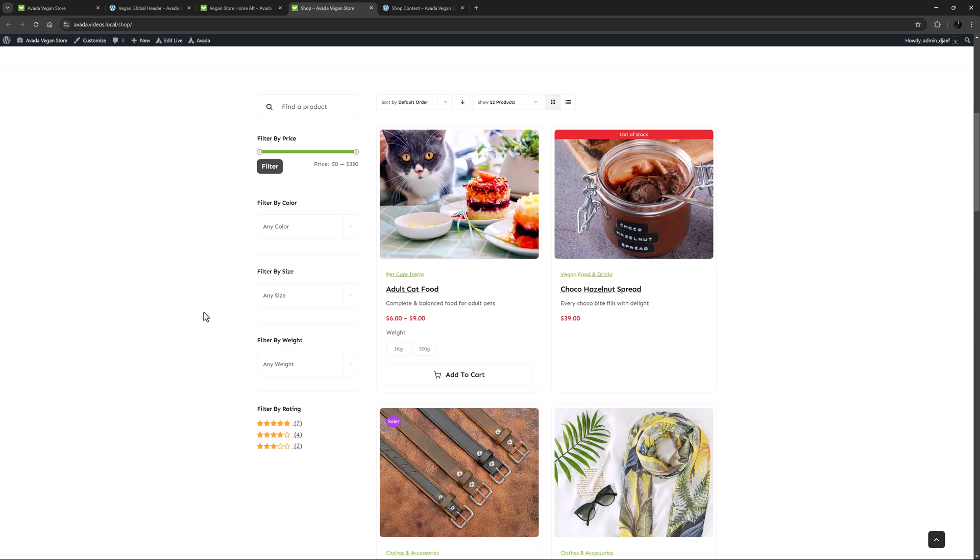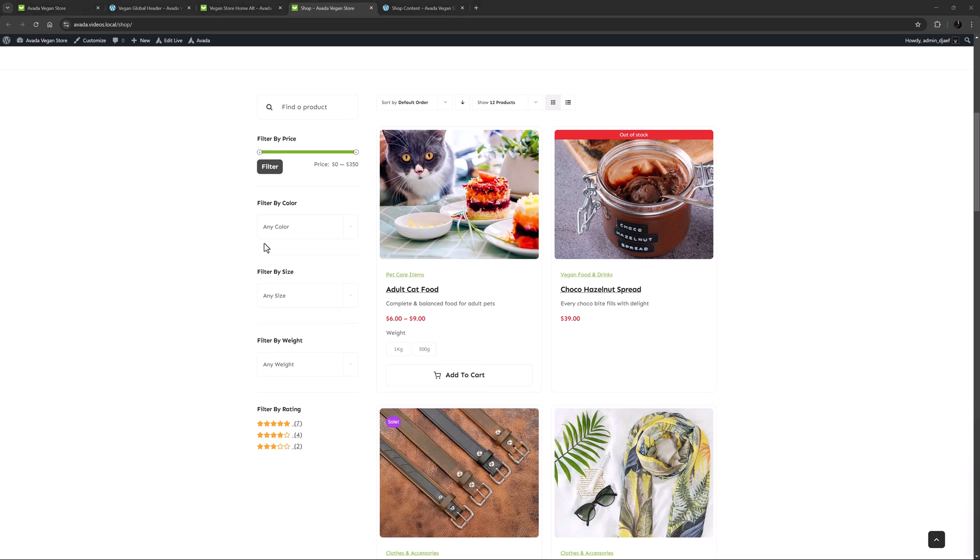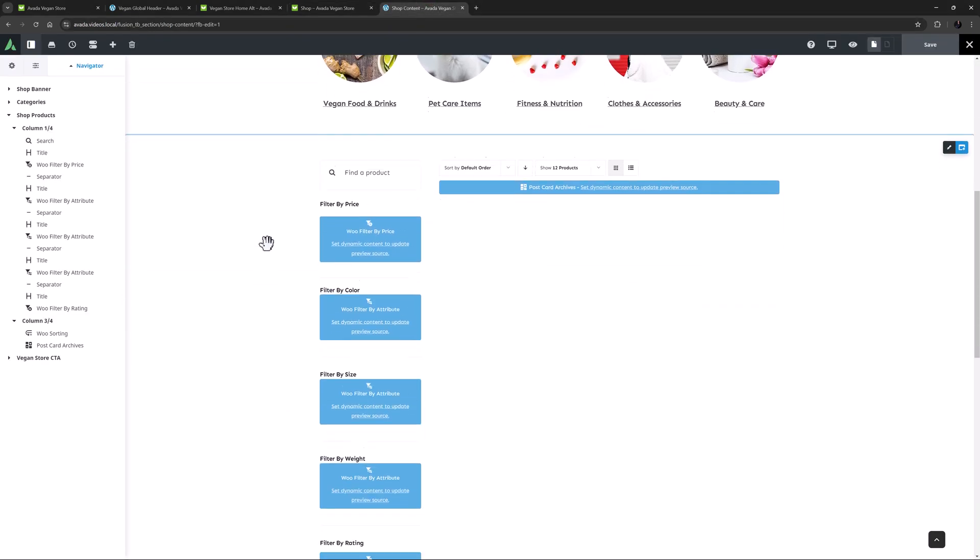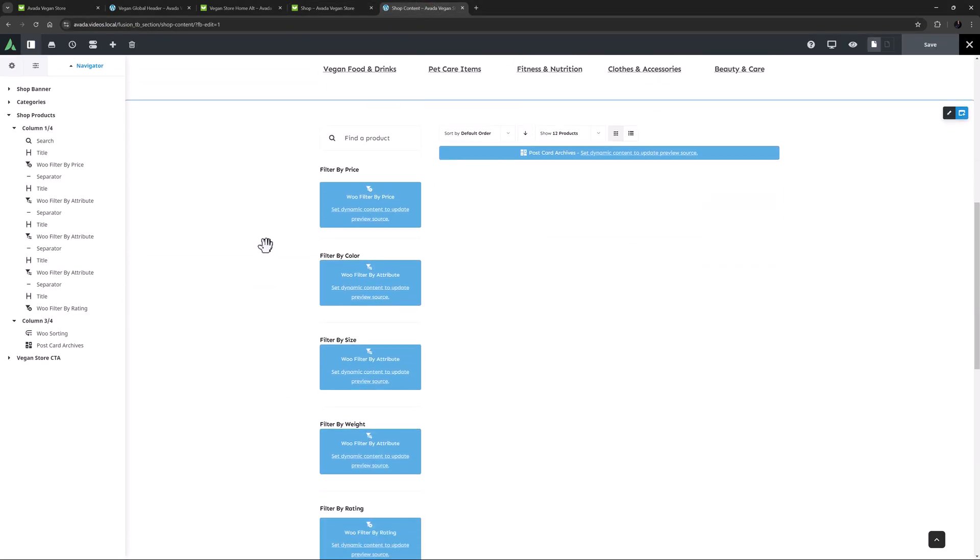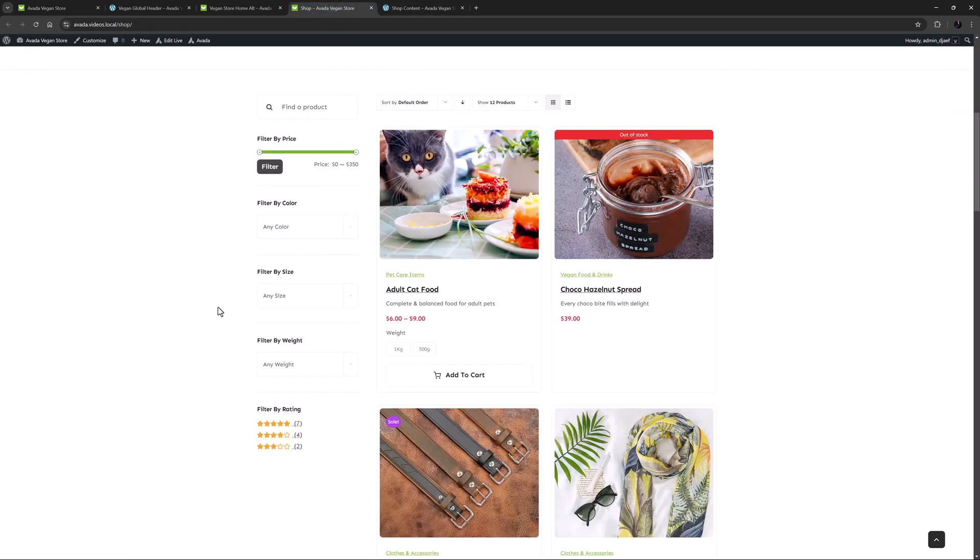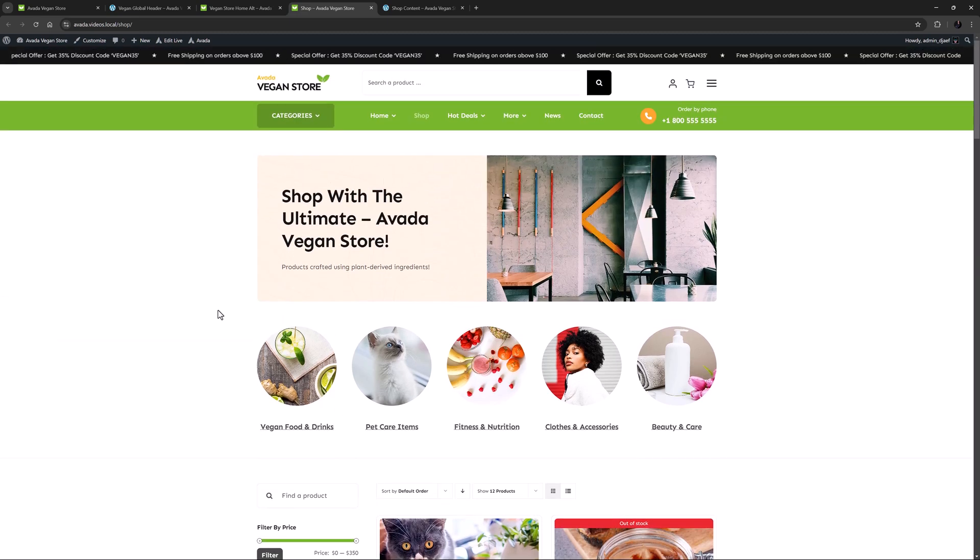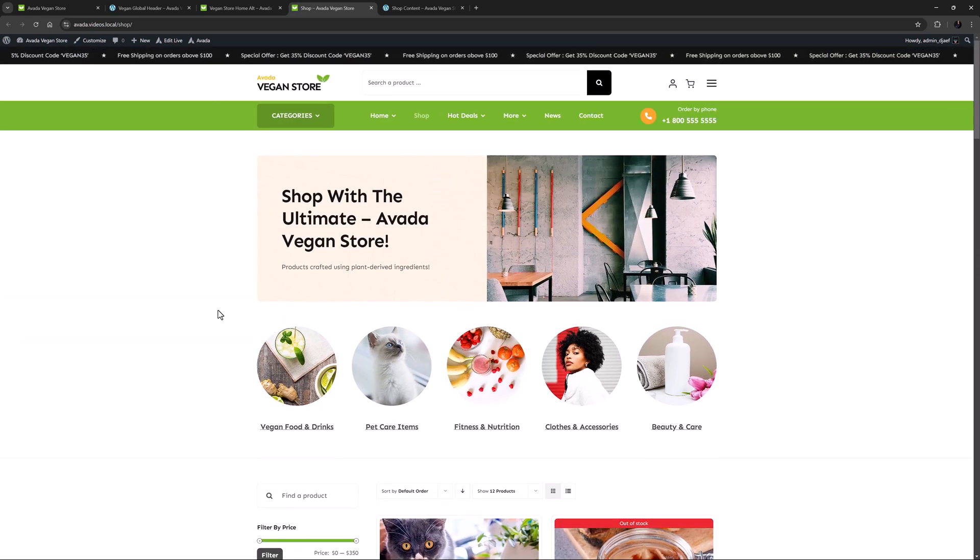But in any case, the content here is coming from a content layout section. If I look at that, we can see we have the Woo filter elements, and a postcard archive element displaying the products. So that's a very functional shop page, but as we have seen it's just one place to browse and purchase products.